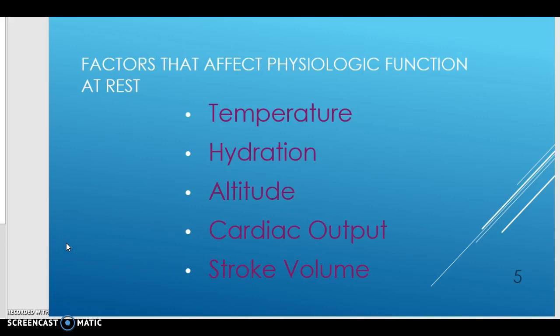Many of the same factors that impacted the body during exercise are also important when the body is at rest — you will see the same factors here as on the previous slide. Temperature can cause a rise in heart rate even at rest. A body at rest in the cold will shiver to try to get warmer; a body at rest in the heat will sweat to try to cool itself off by the process of evaporation. Hydration is also important, as water is critical to every body process from circulation, getting rid of waste, brain function, breathing, and moisturizing inhaled air. It is much harder on the body at higher altitudes even at rest, and the body has to acclimate to higher elevations to prevent the onset of altitude sickness.